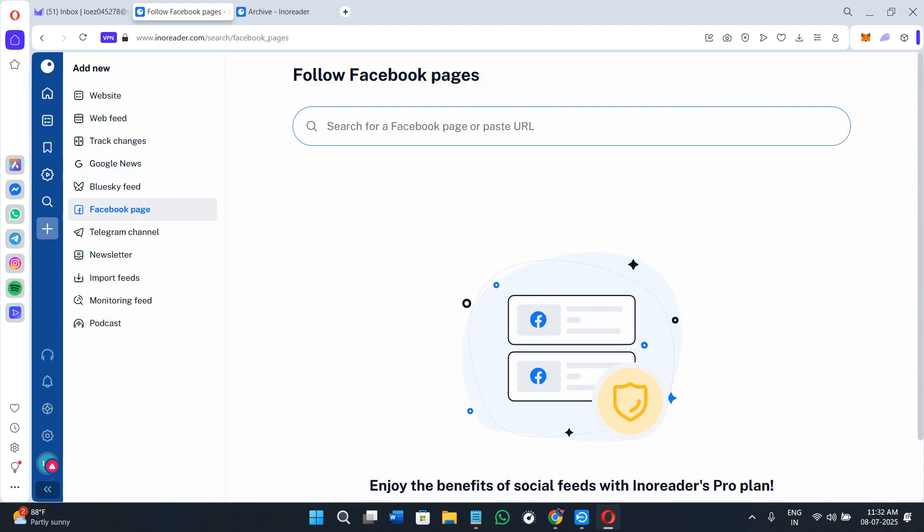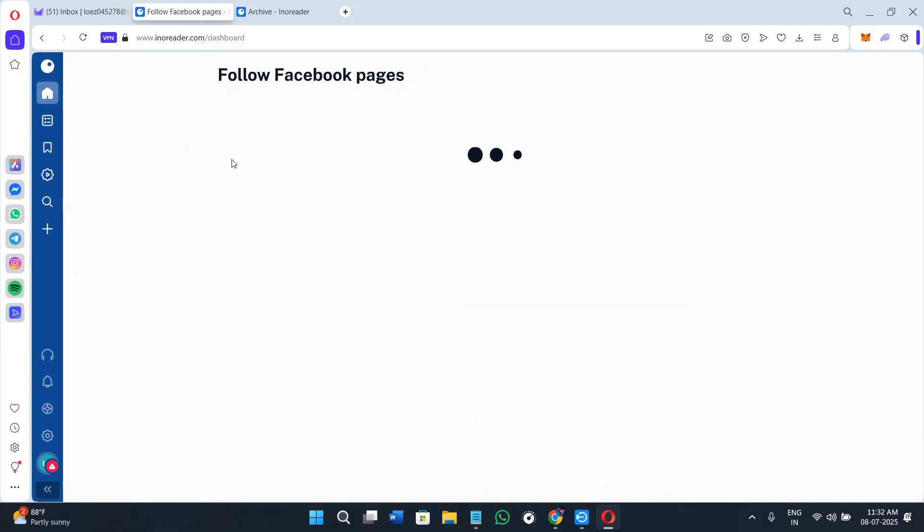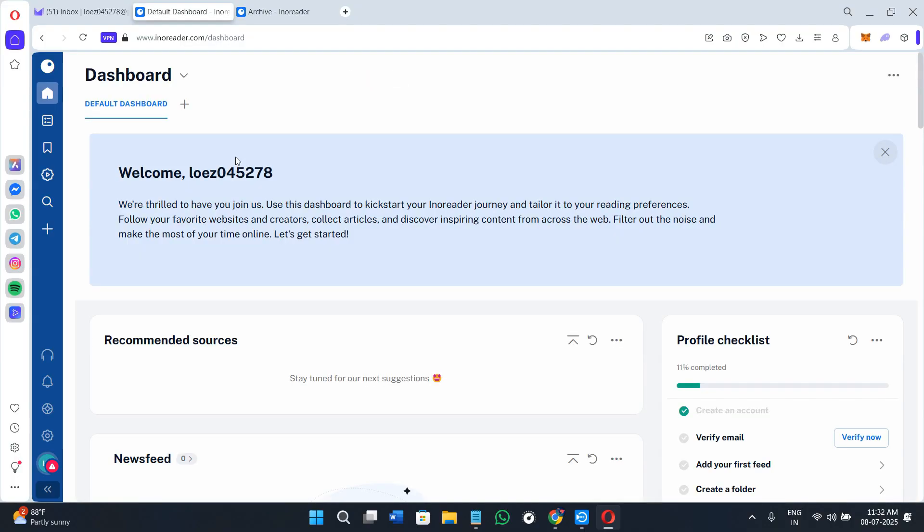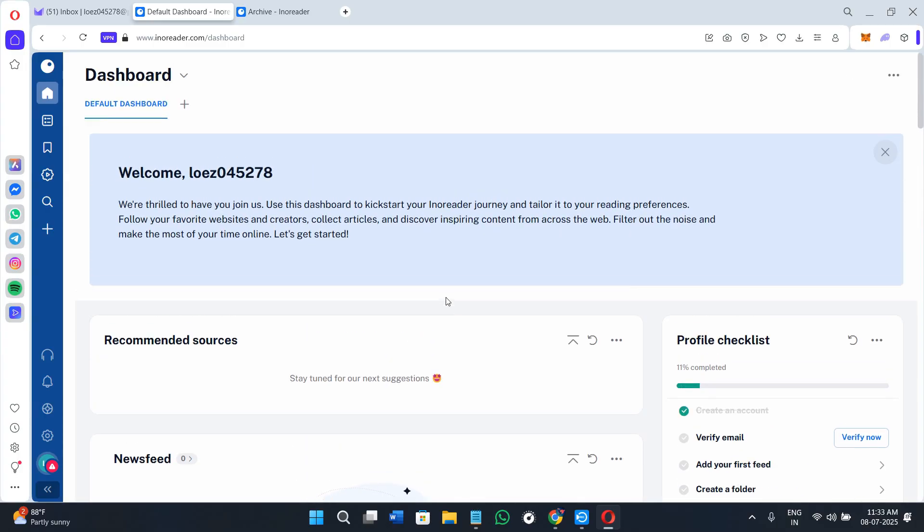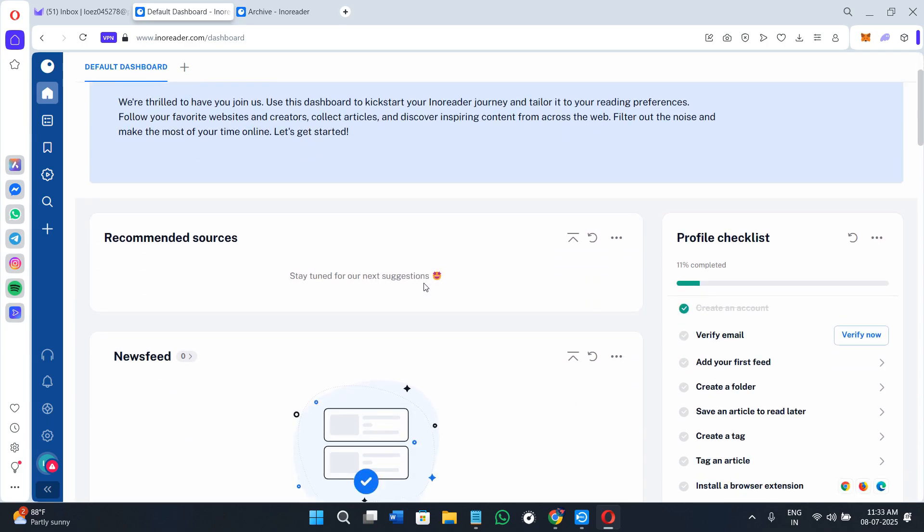So the question is, who should actually use Innoreader? Researchers and journalists can use the filters and rules to track stories and topics across dozens of sources. Marketers can use this tool to monitor blogs, industry news, and social content without wasting time. Developers can follow release notes, documentation, feeds, and GitHub updates.